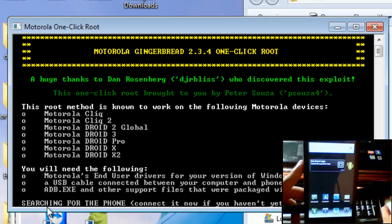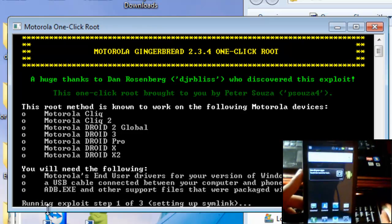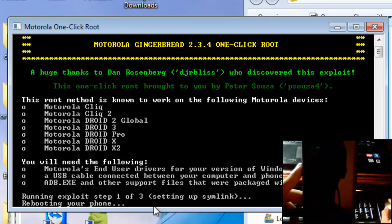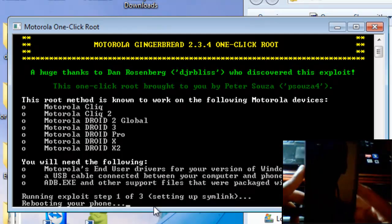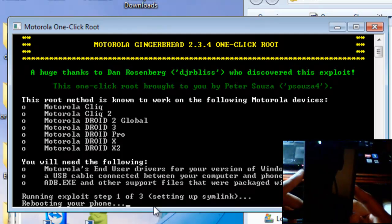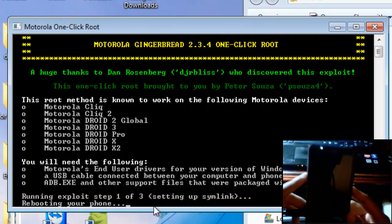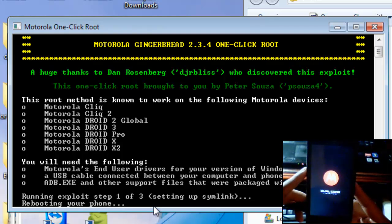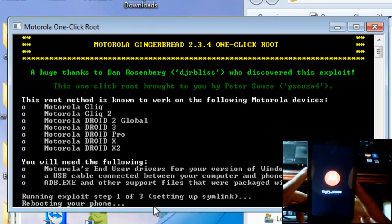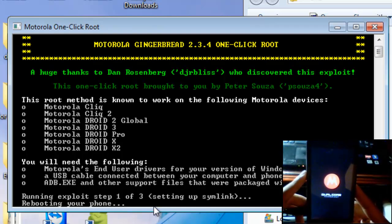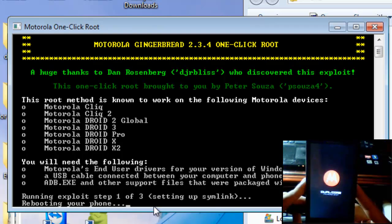Right now you'll see it's searching for the phone and running the exploit one of three. And it's going to reboot your phone a couple of times throughout the process. The exploit shouldn't take any more than five to six minutes. So don't be worried if your phone reboots a couple of times during this, it's perfectly normal.